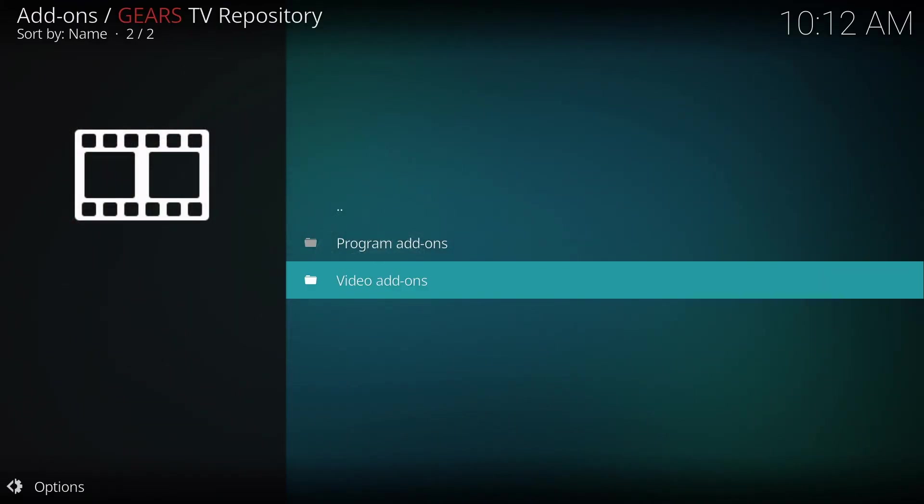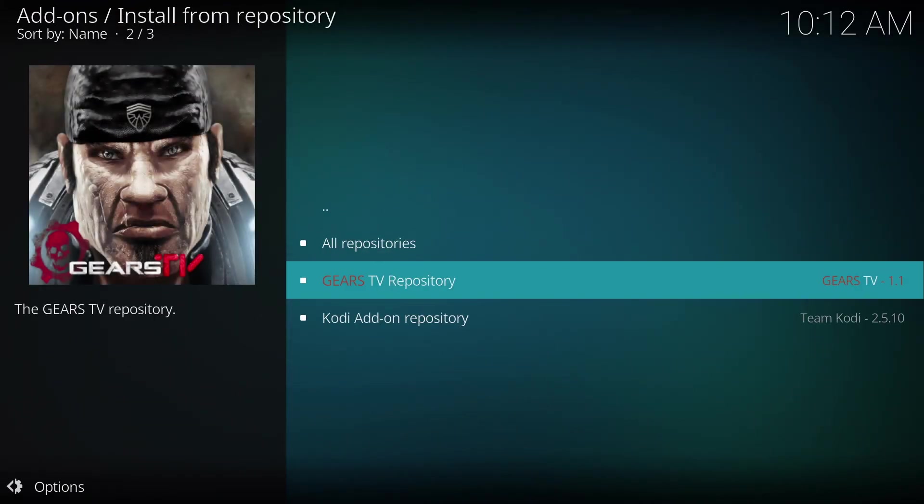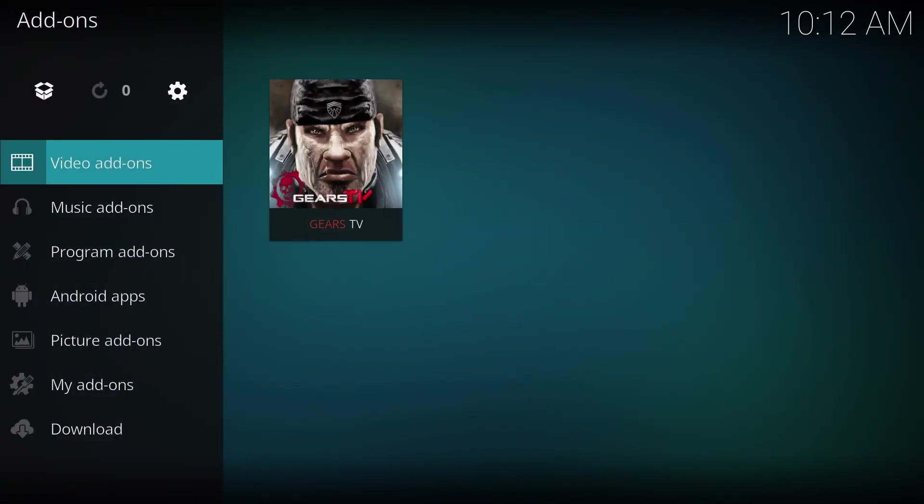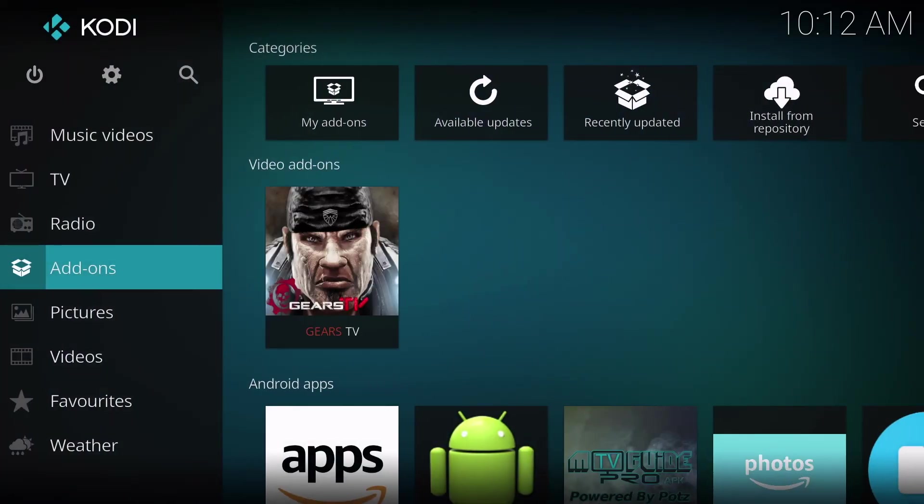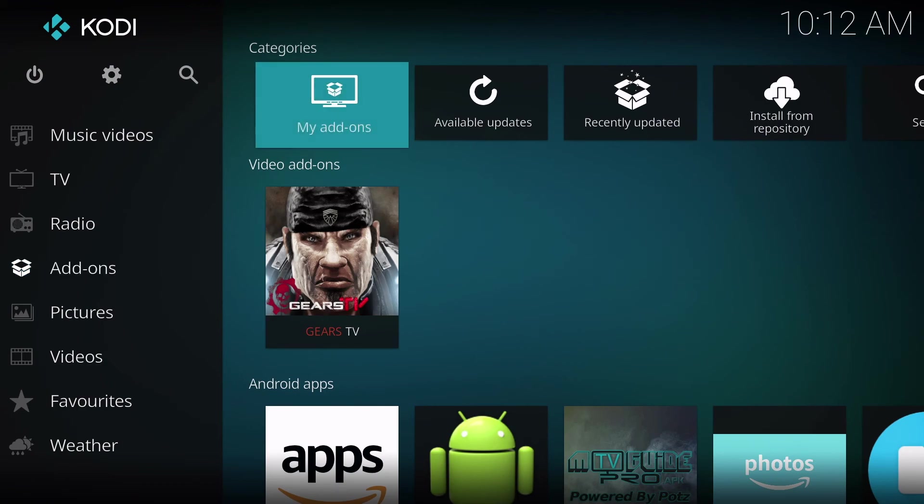You can go back to the home screen, and you'll see in the home screen, under Add-ons, the Gears TV application.